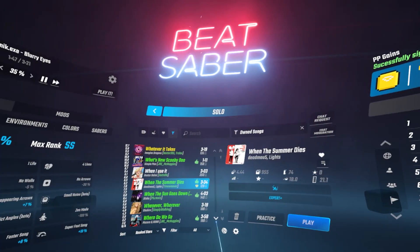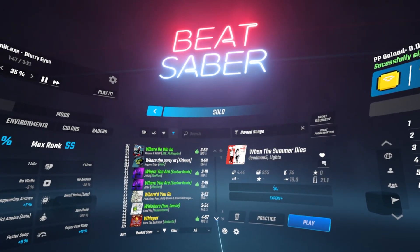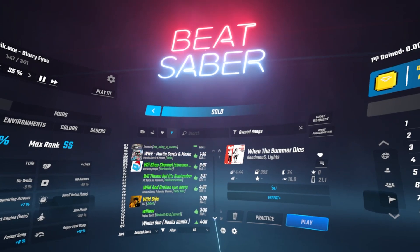Hey, welcome back for another Beat Saber tutorial. In today's video, I'm going to show you how to mod Beat Saber for version 1.28 so that you can play thousands of custom songs on Beat Saber for free.